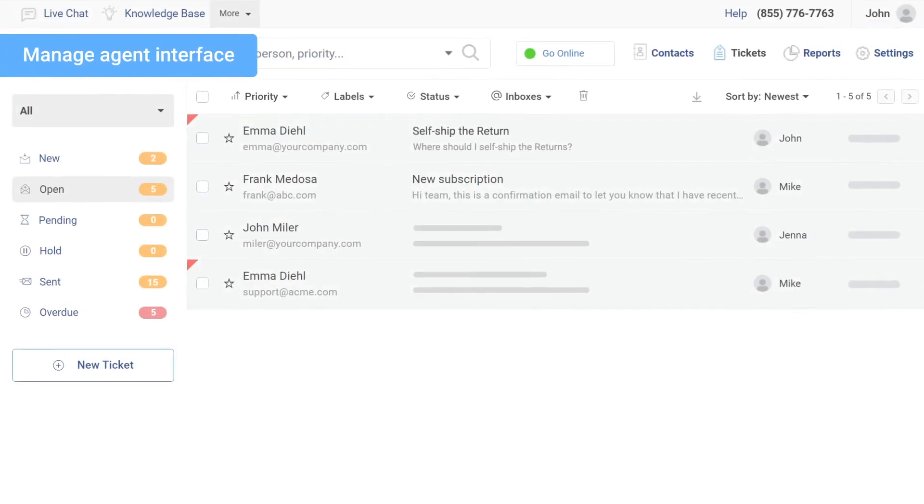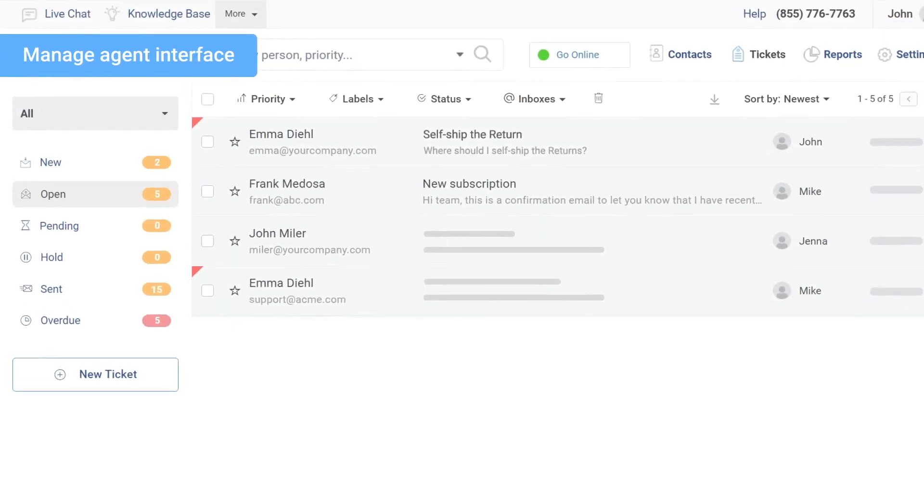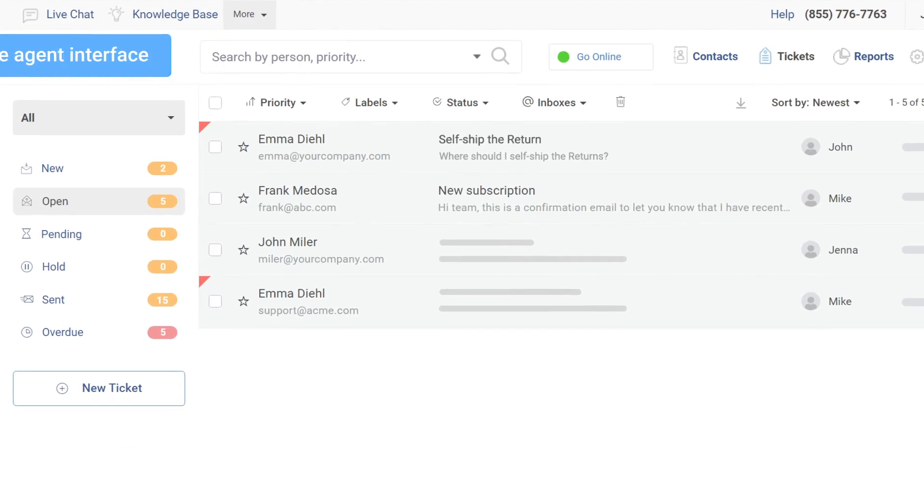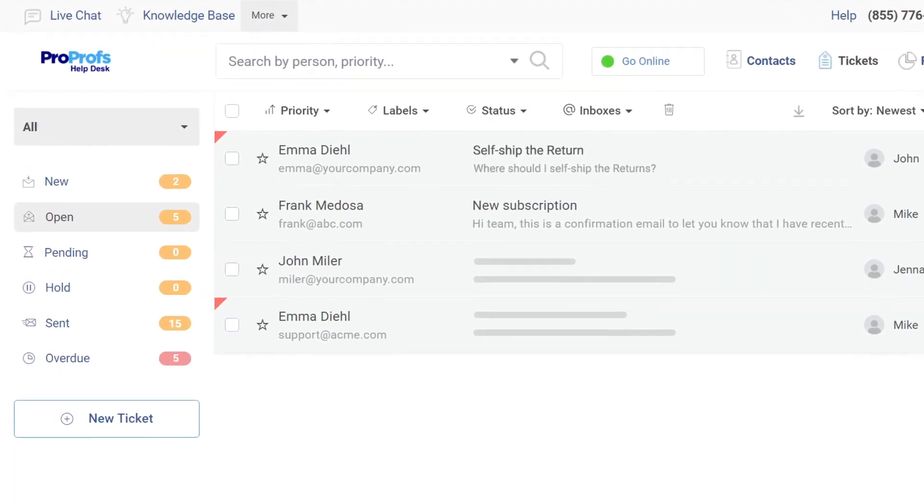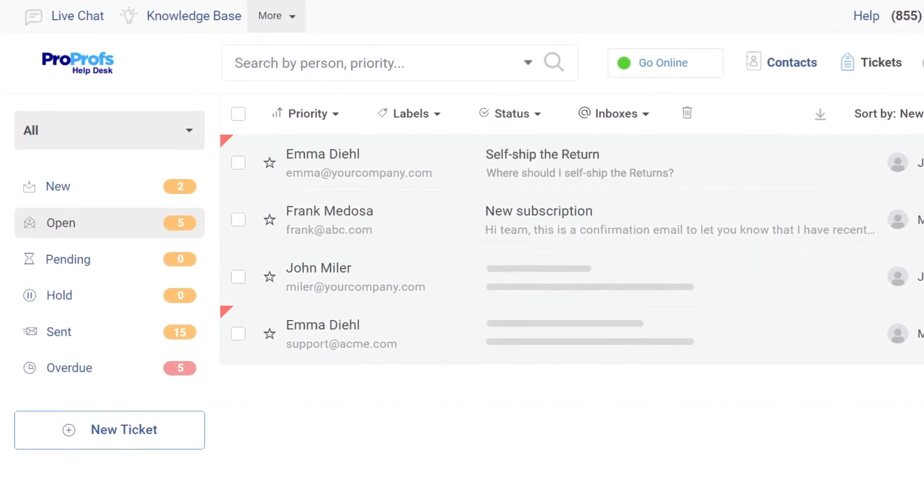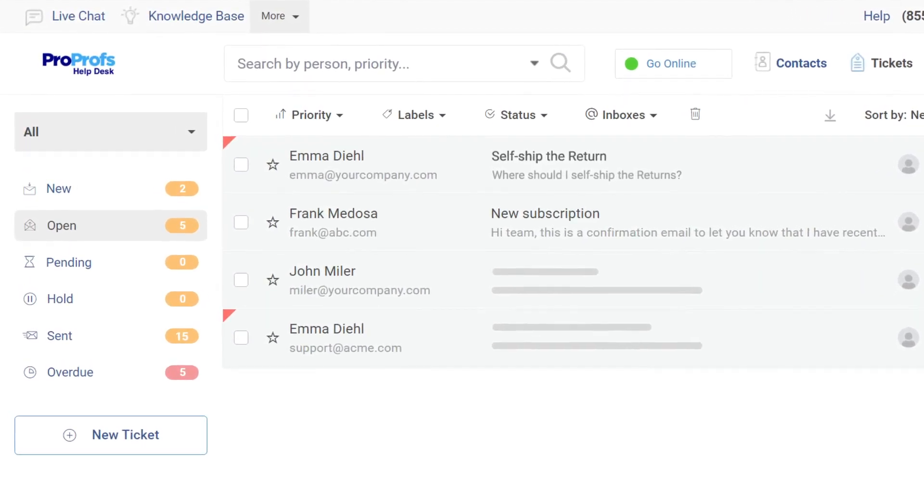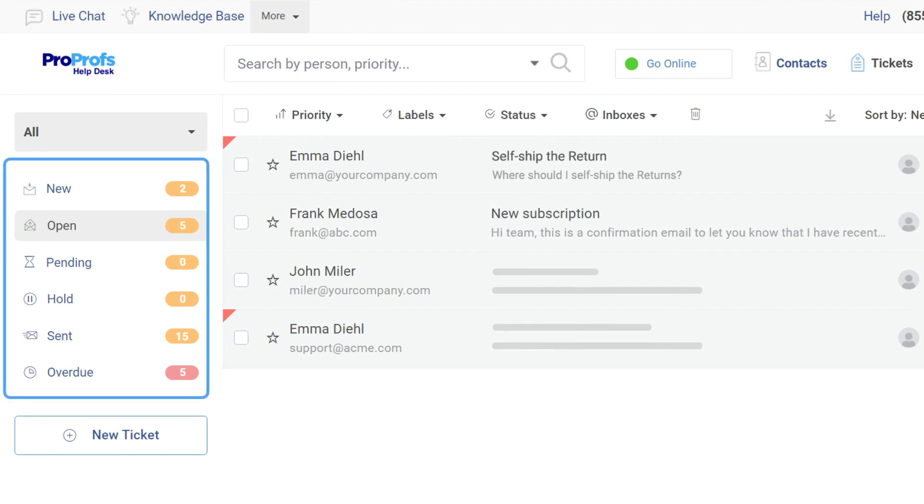ProProfs Help Desk offers a clean and tidy interface, enabling support agents to access, prioritize, and resolve tickets faster. You can view all your new, open, pending, on-hold, or overdue support tickets from this panel.